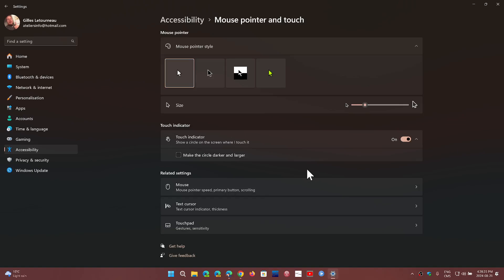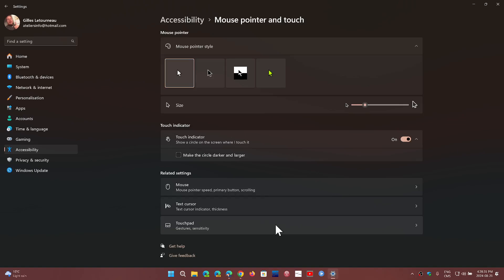Here, if you look at this page, you have of course Mouse, and of course you also have Touchpad, depending on what you're using.